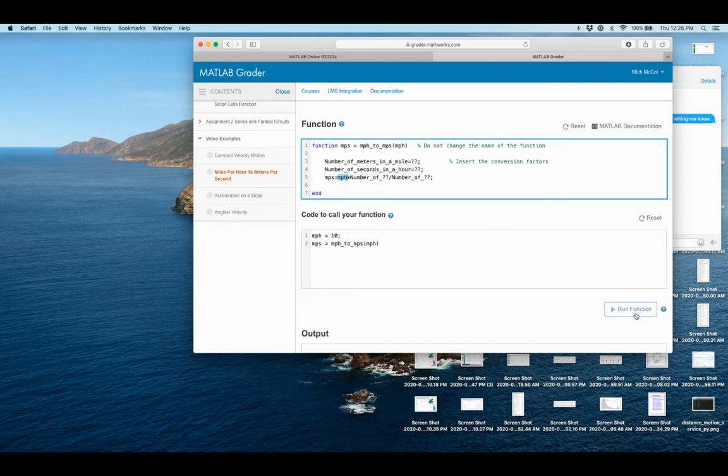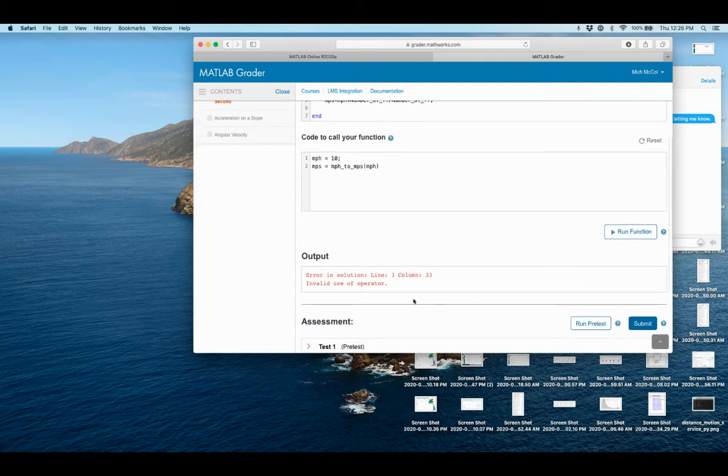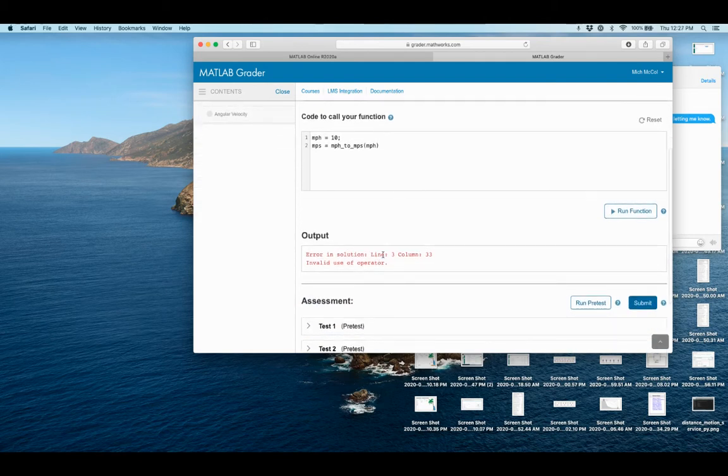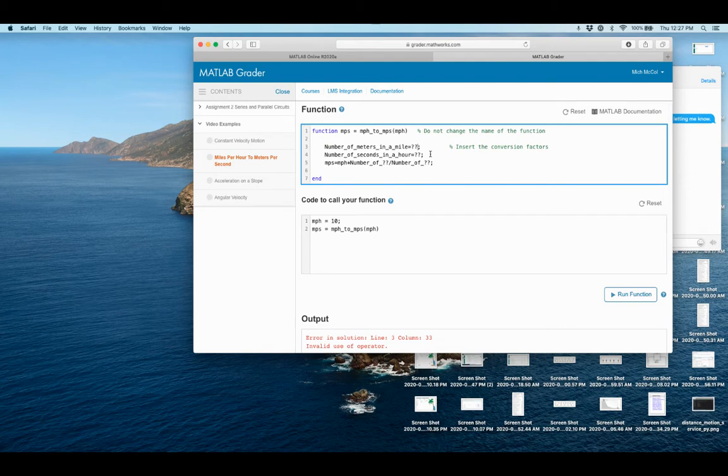So if I just run my function now, it's going to give me an error, right? Because it says invalid use of operator and line three. And so if I go to line three right here, this question mark is not the value it needs.